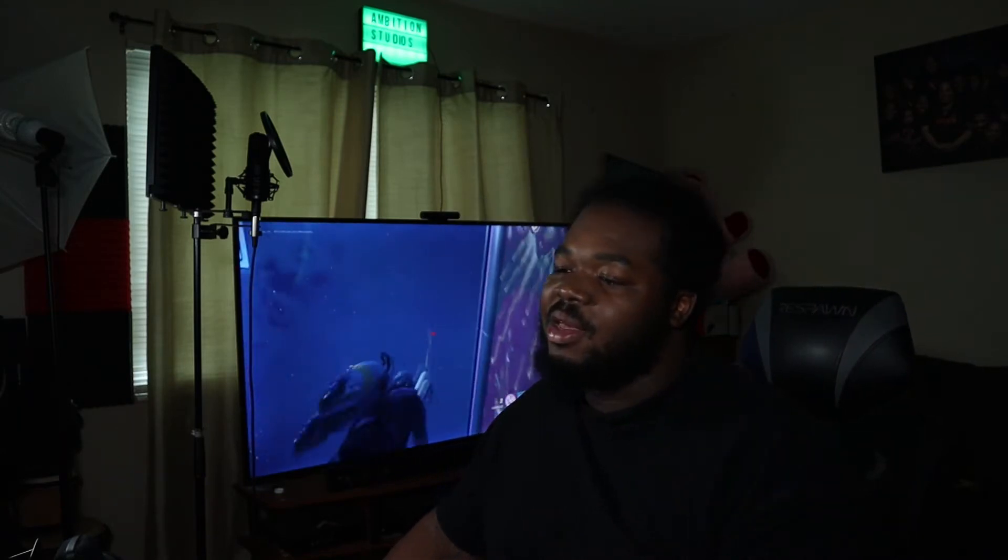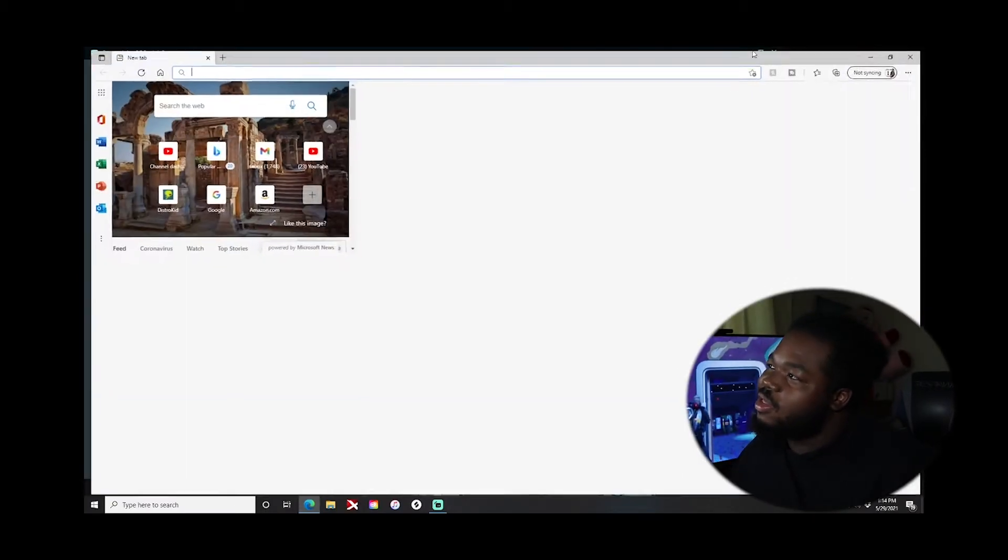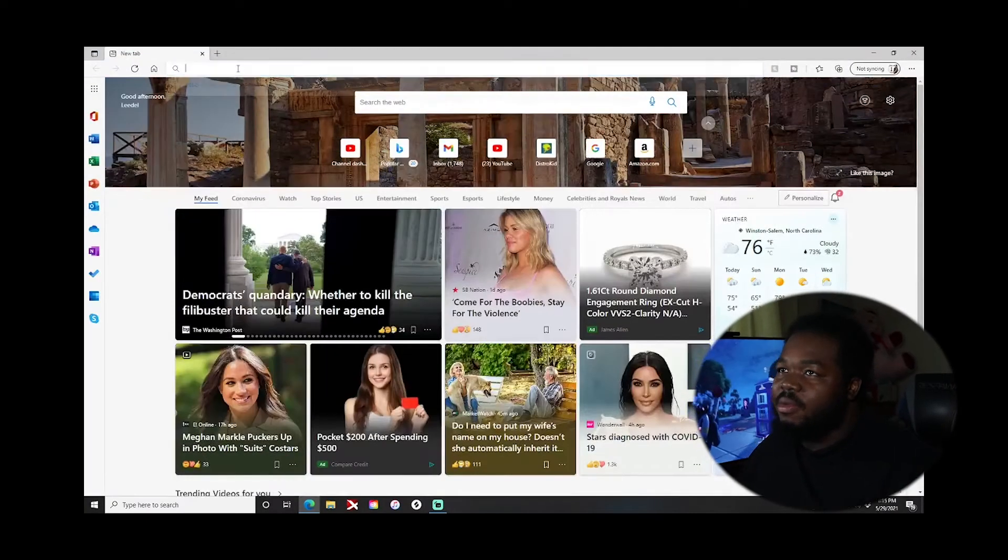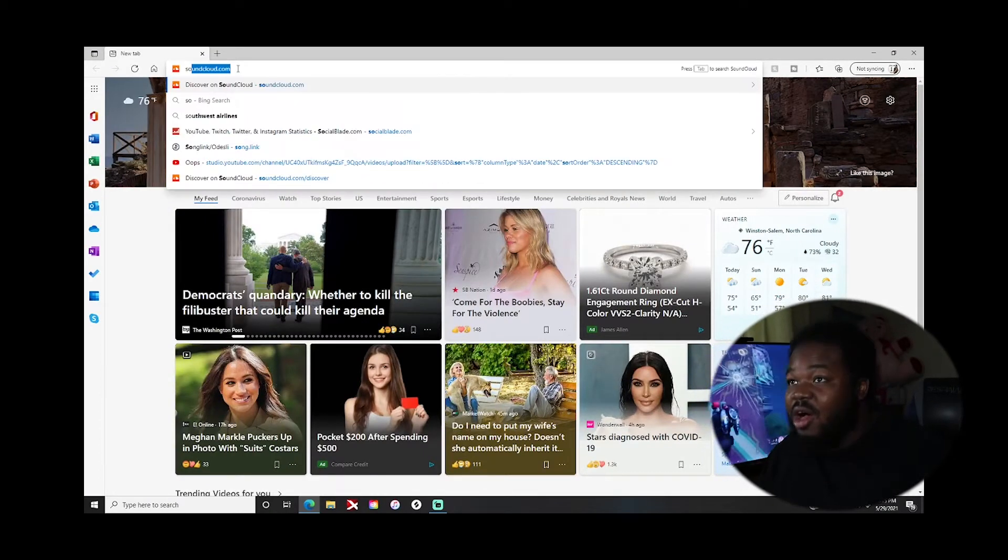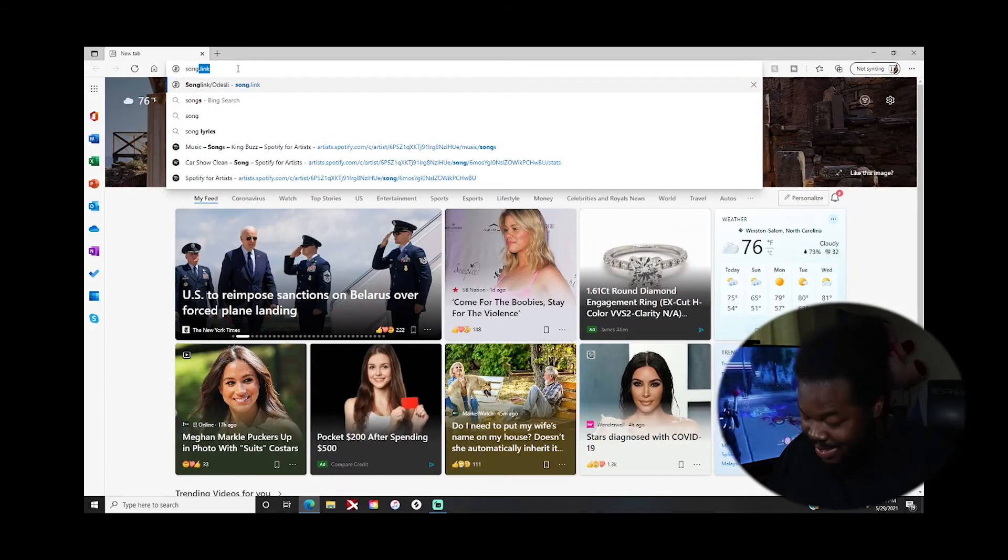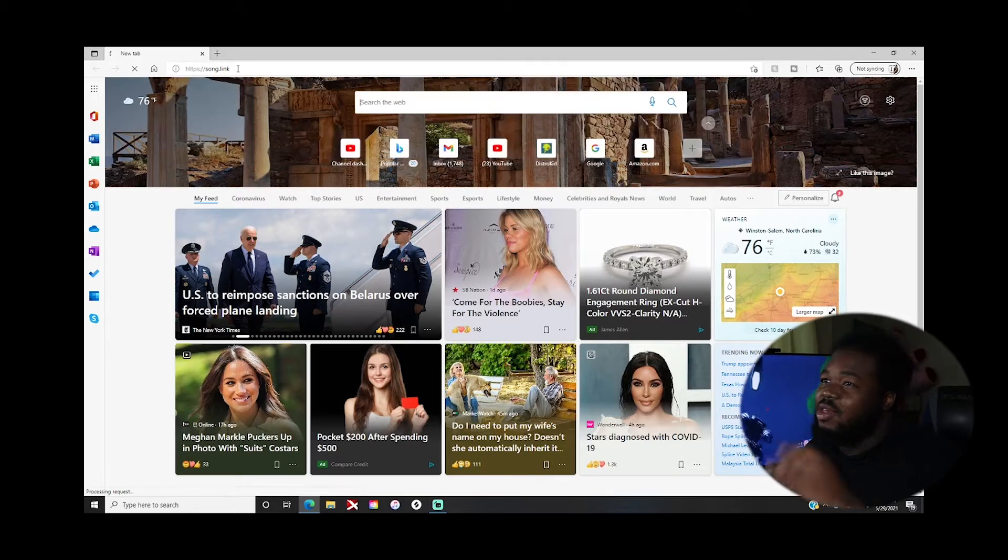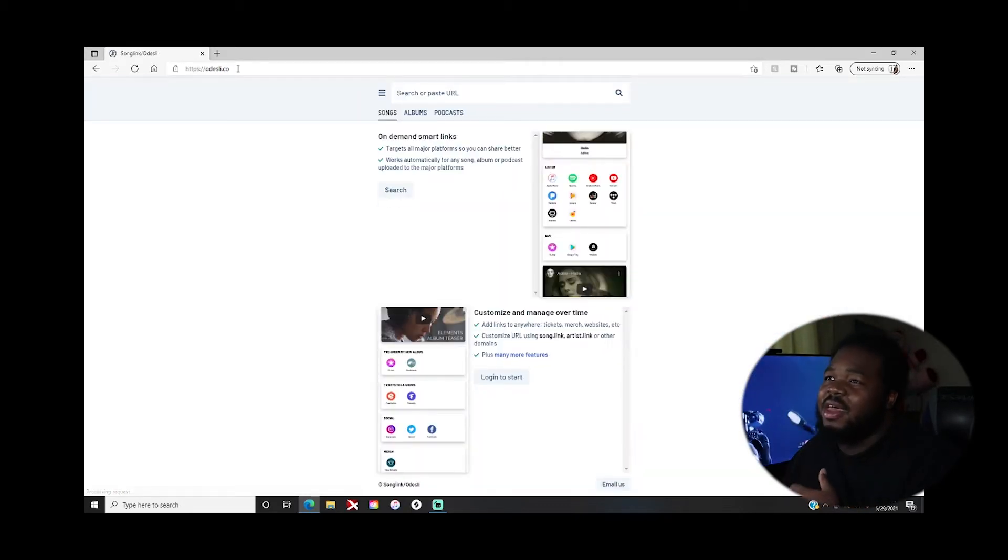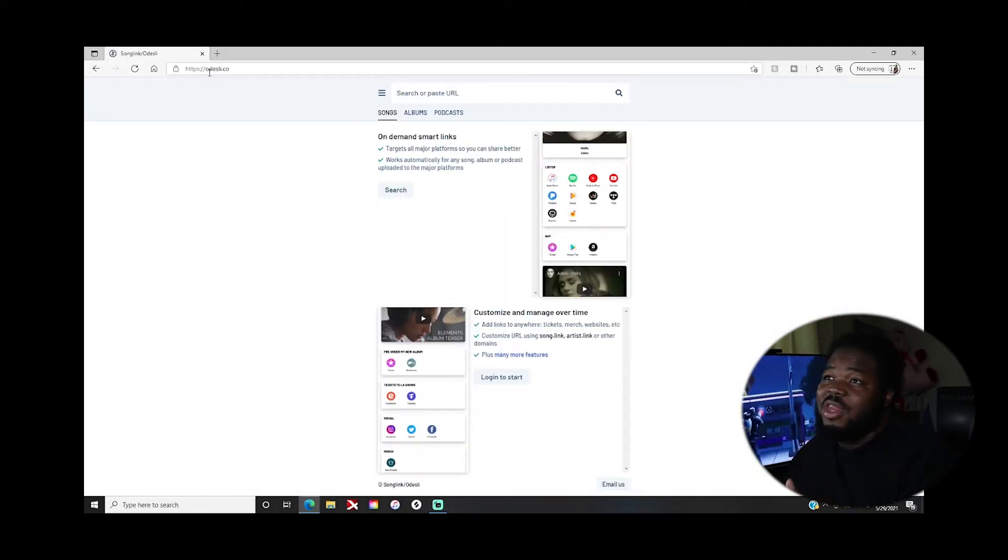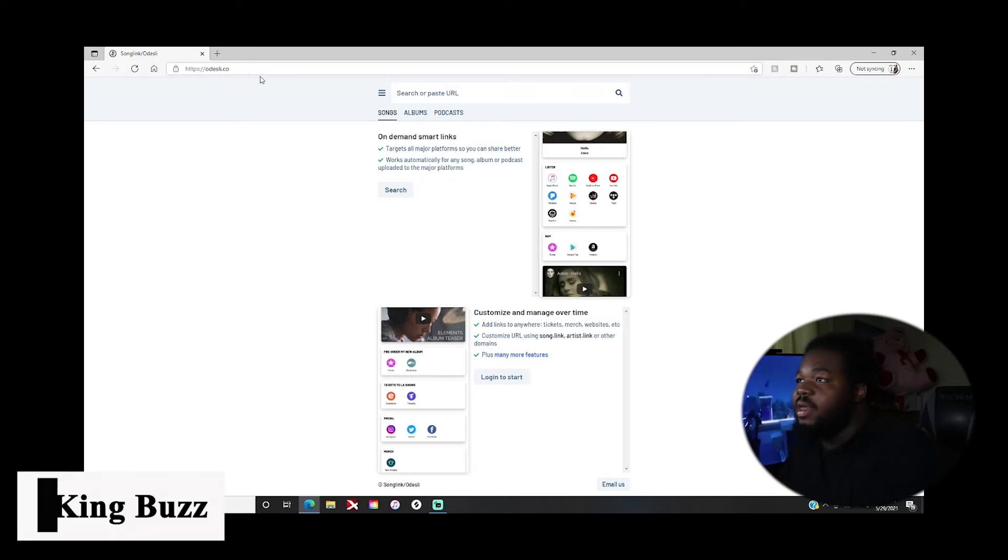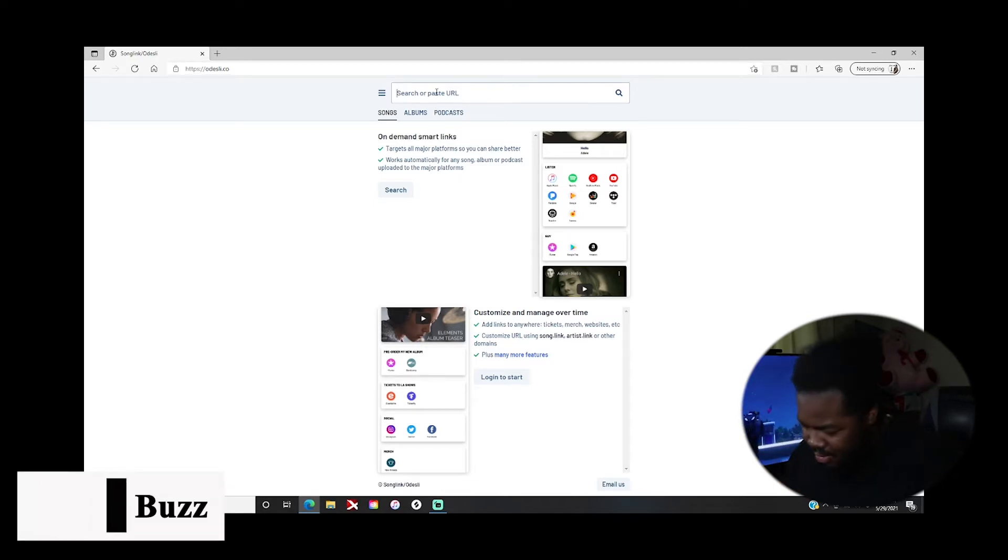Here's how you solve that problem. This is the website I use to solve that problem. It's song.link. It's gonna take you to a different website because they changed the name of it, so it's odesley.co. Then you would just type in your song.